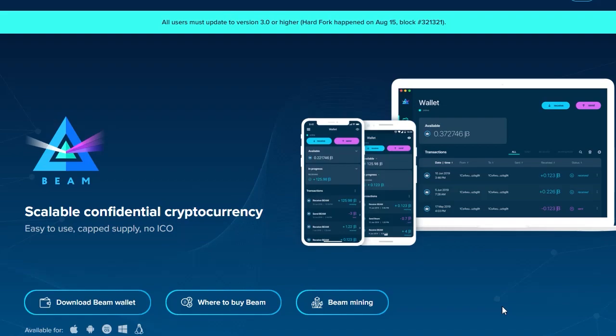Then every time Alice wants to pay for coffee, she creates an additional commitment transaction that indicates the UTXO that was locked would be split in a different way. For example, on the first morning she pays one BEAM, so the balance will be 29 for Alice and one for Bob.